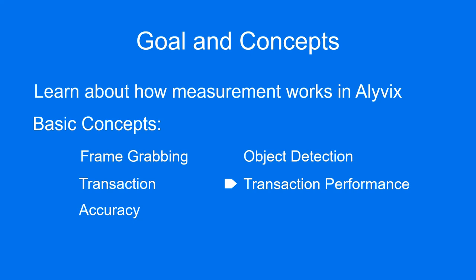Transaction performance is the amount of time it takes to complete the object detection phase. It's the number that's displayed as the result in Alyvix's output.